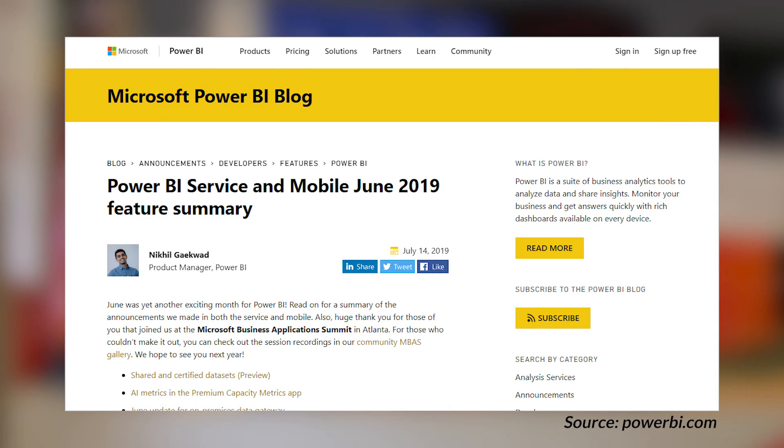We got the June 2019 feature summary rollup for the Power BI service, mobile app, and gateway, which encompasses a lot of the announcements from the Microsoft Business Application Summit. There were preview items including shared and certified datasets and bring your own key, which is important from a Premium and security compliance standpoint. Generally available items include Power BI template apps and paginated reports in Power BI Premium. The viewer role is now available for the new Power BI app workspace experience, and there were also roadmap updates at the bottom of the blog post.